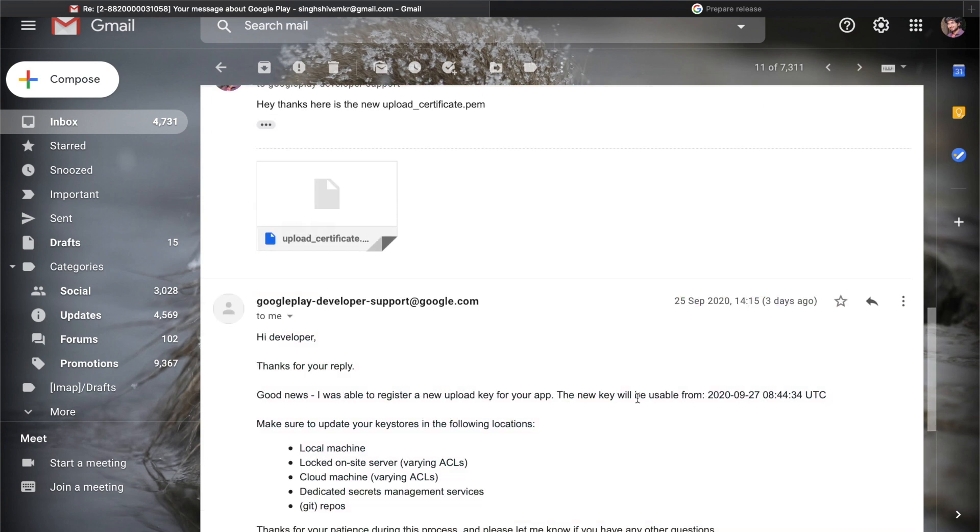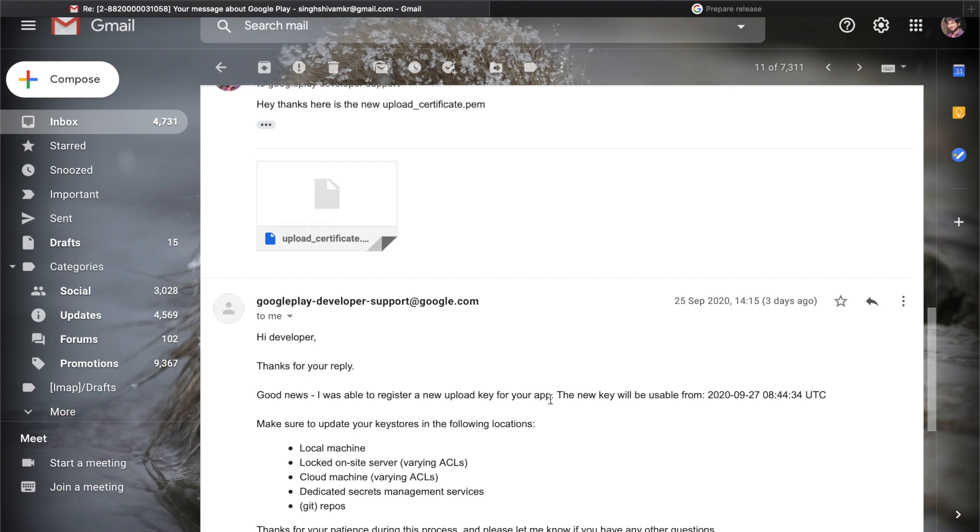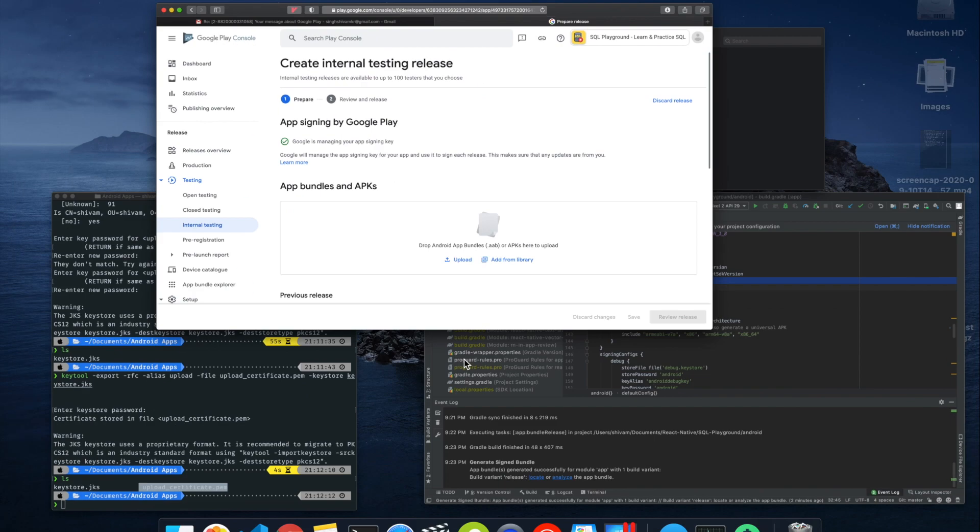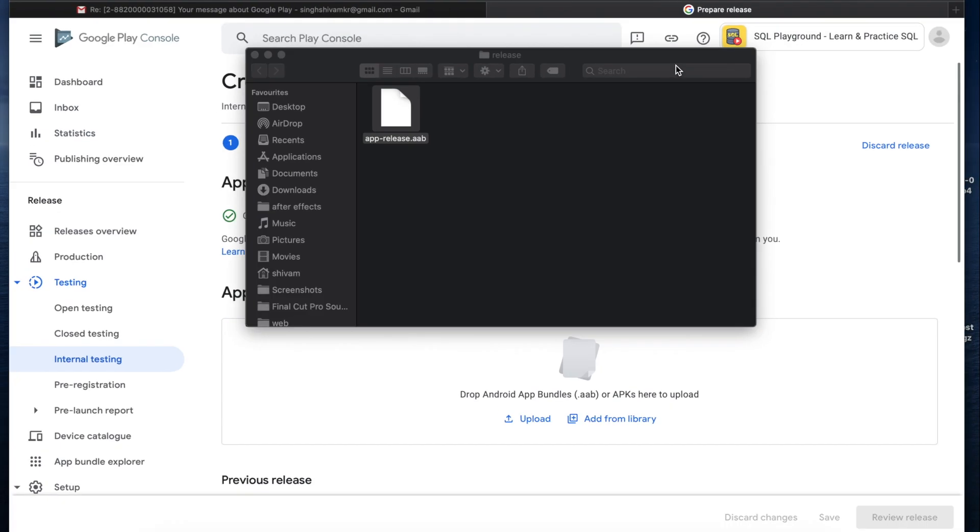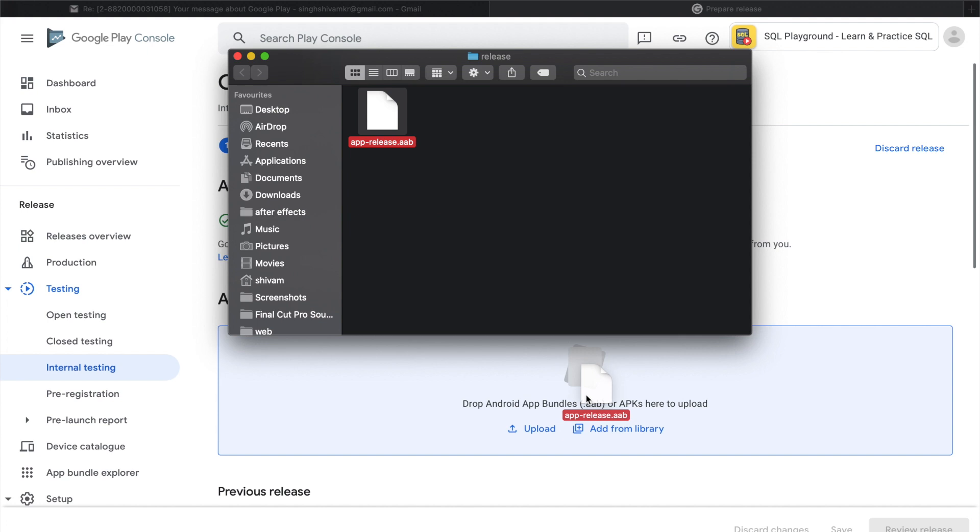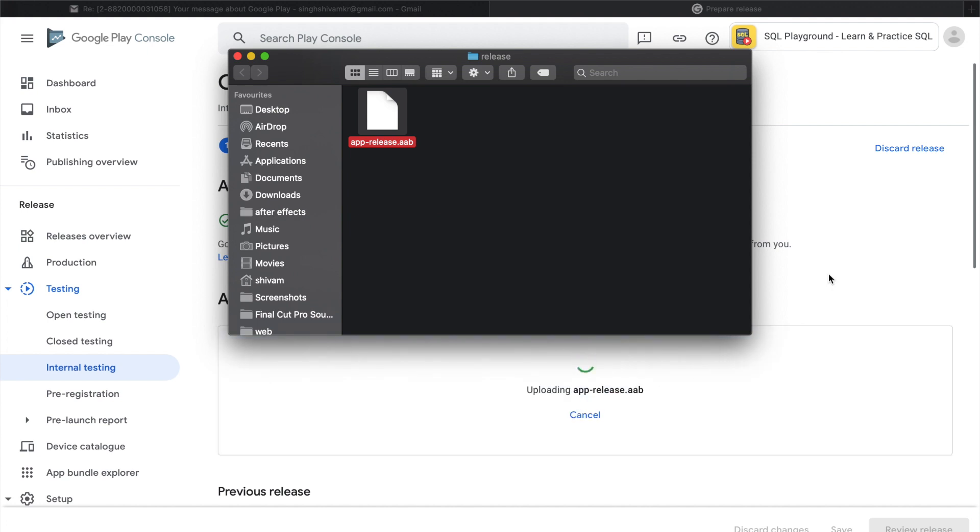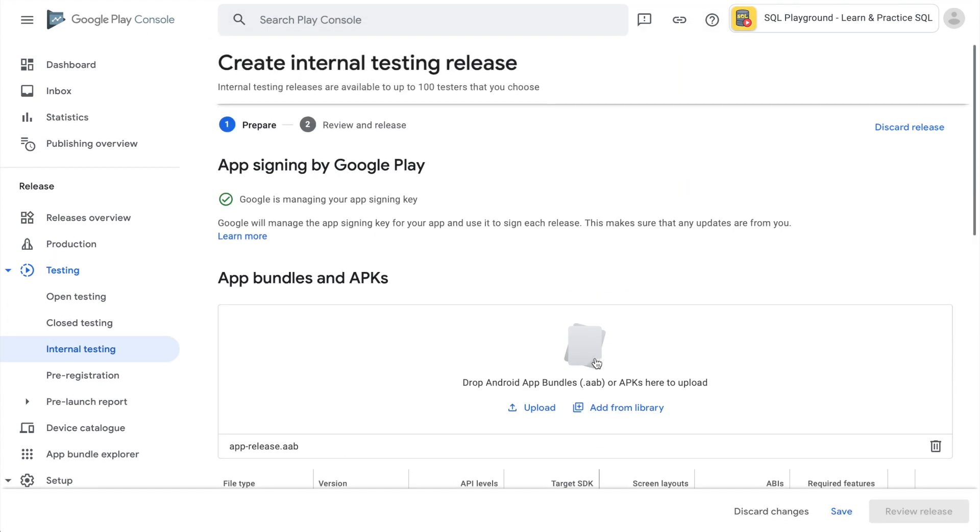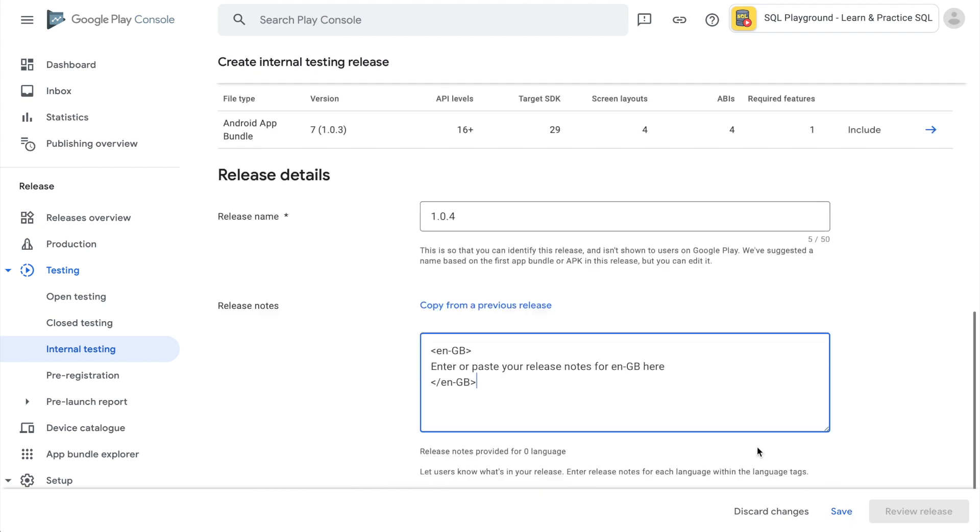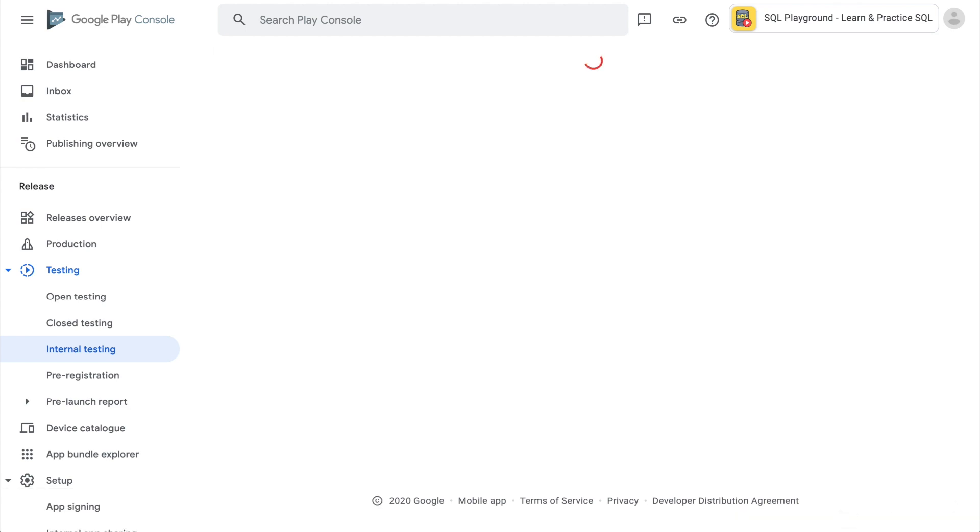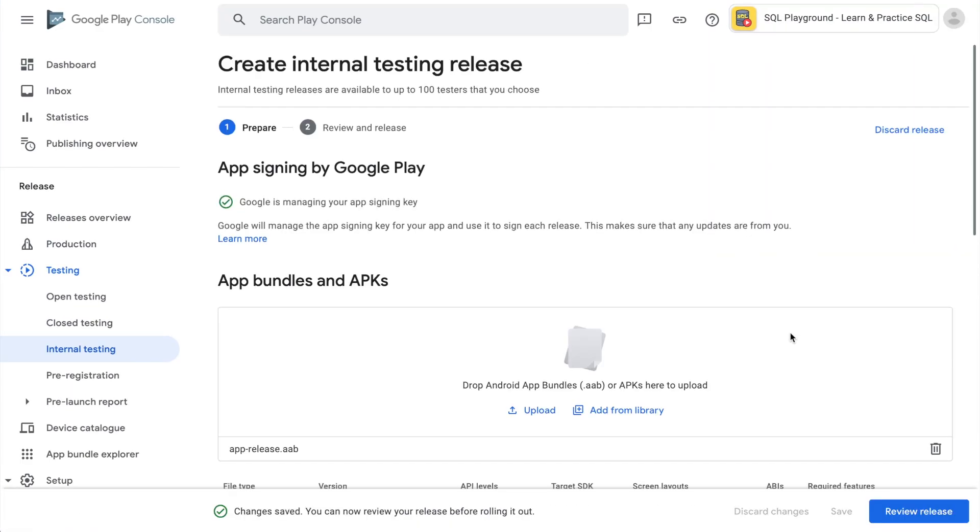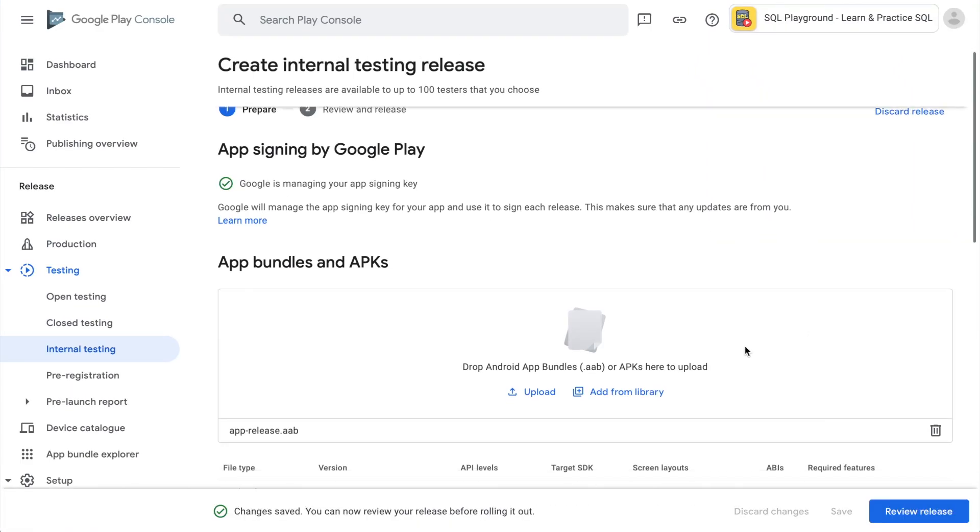They have given the time that new key will be usable from this UTC time, and I am updating this app after two days. Now let's drag this AAB file here. Successfully uploaded my APK file and now I can just do all these sort of stuffs, save it, review it, and do whatever I want.